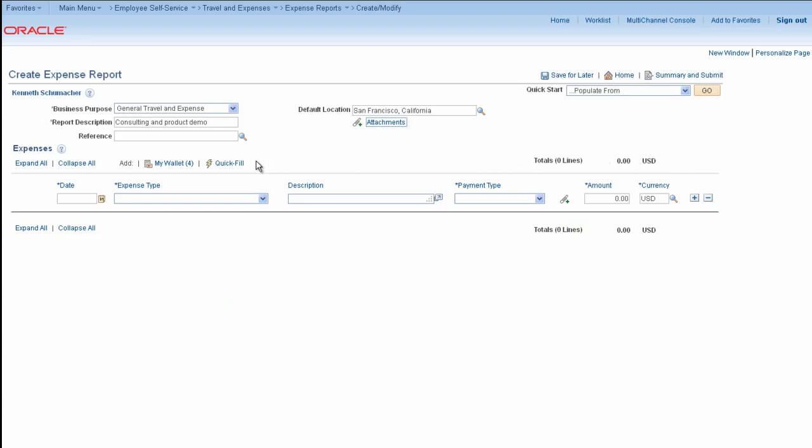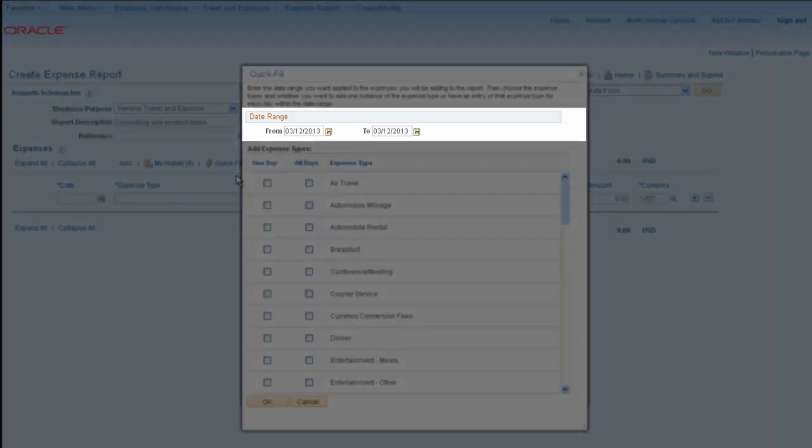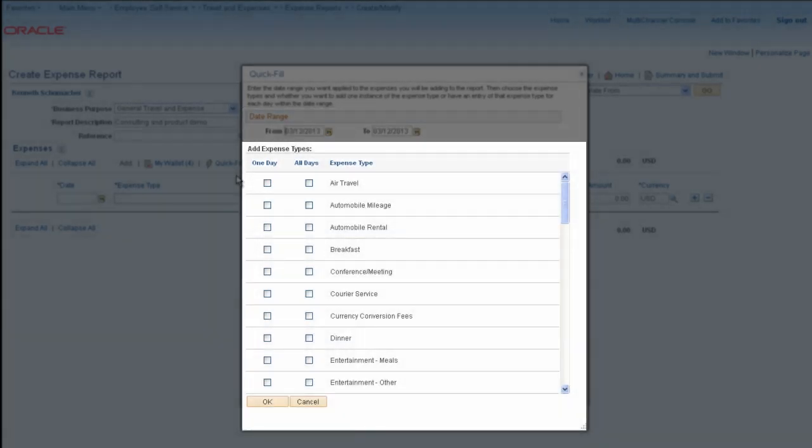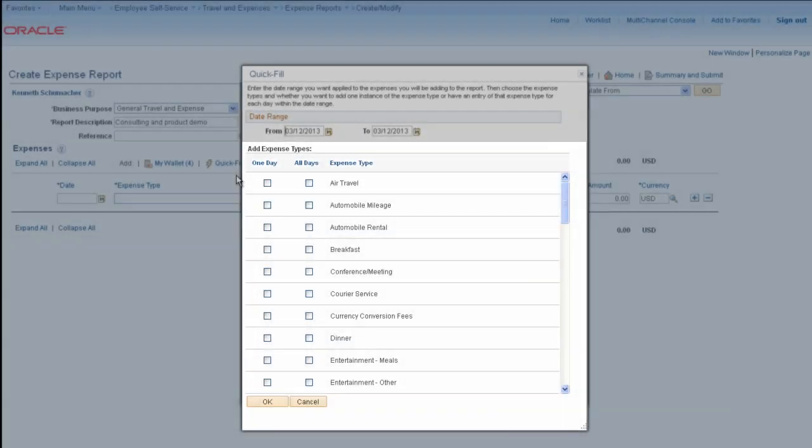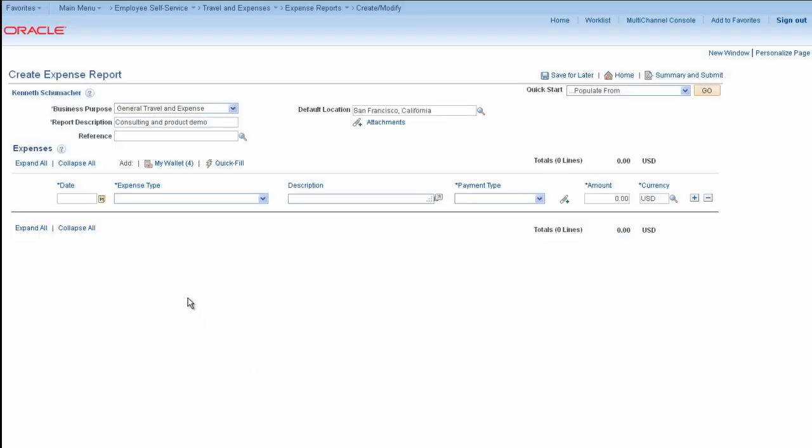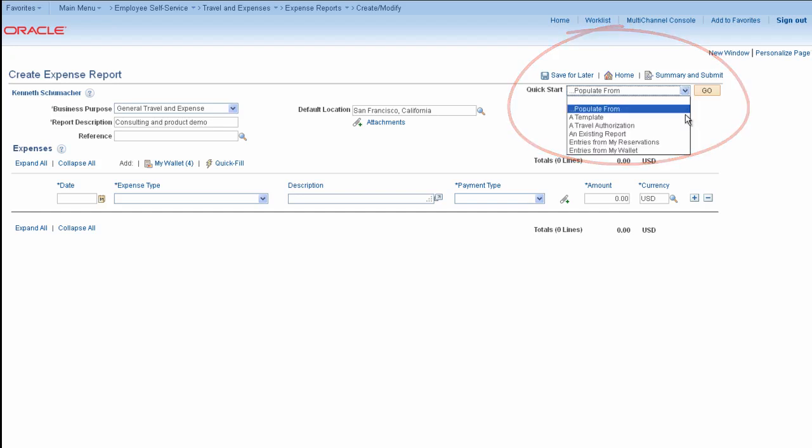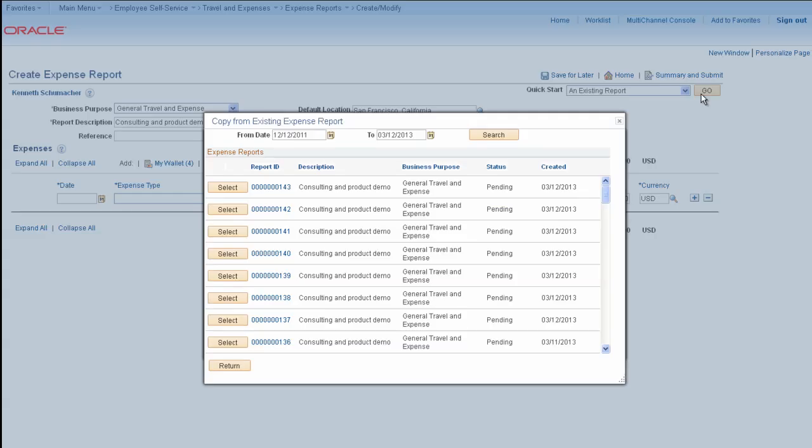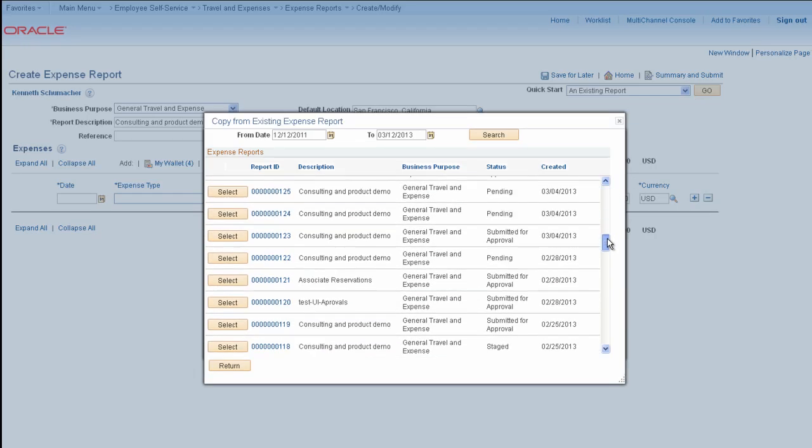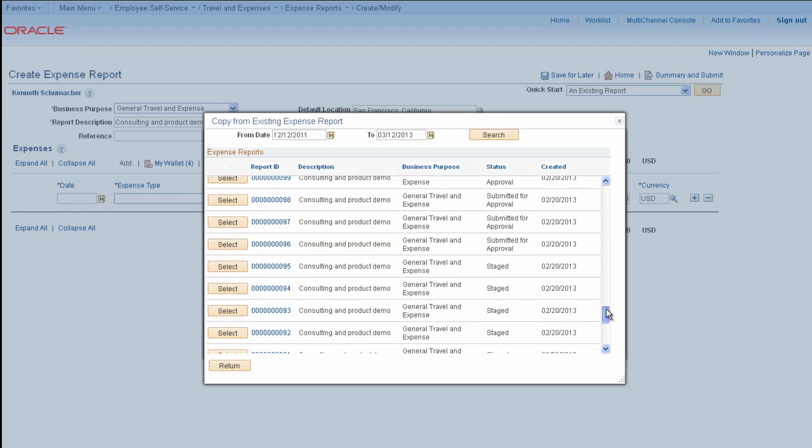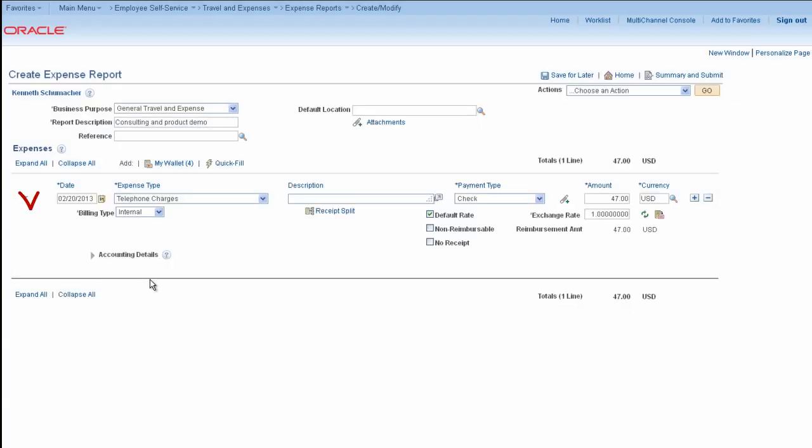You'll save time with the Quick Fill feature by adding multiple transactions at one time. Select a date range and then choose which expense types you need. PeopleSoft Expenses adds them to the expense report for you. For this example, we'll use the Quick Start menu to add an existing report.